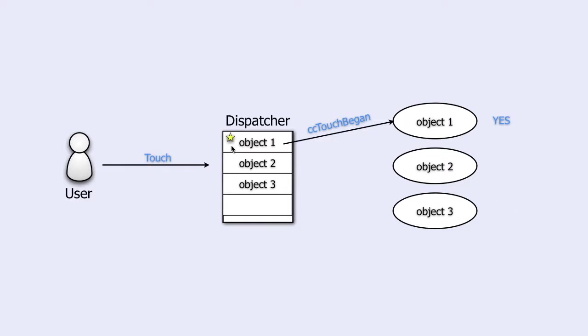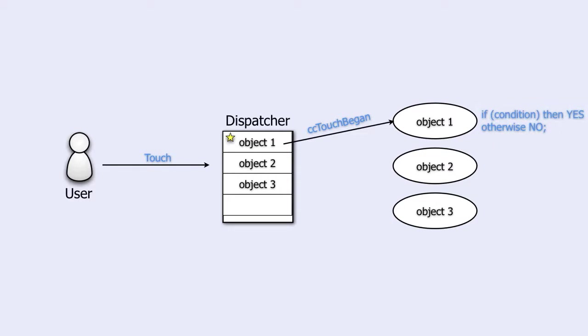In practice, an object will not answer just a yes or no. In practice it will answer yes if some condition is met, for instance that the user touched the object itself, otherwise it will answer no.